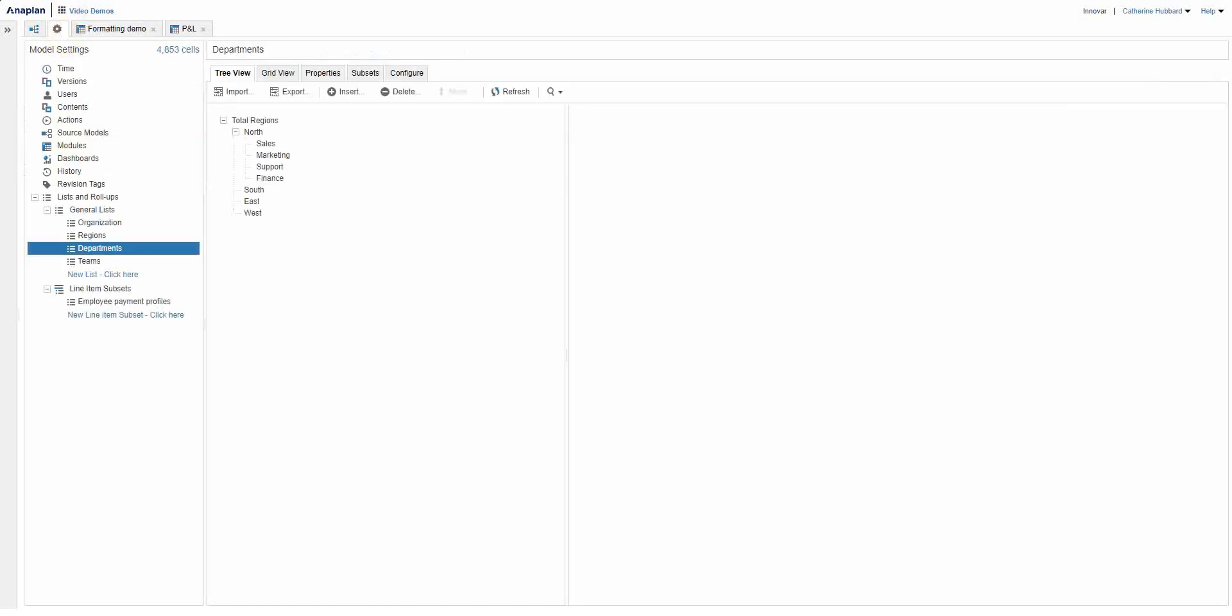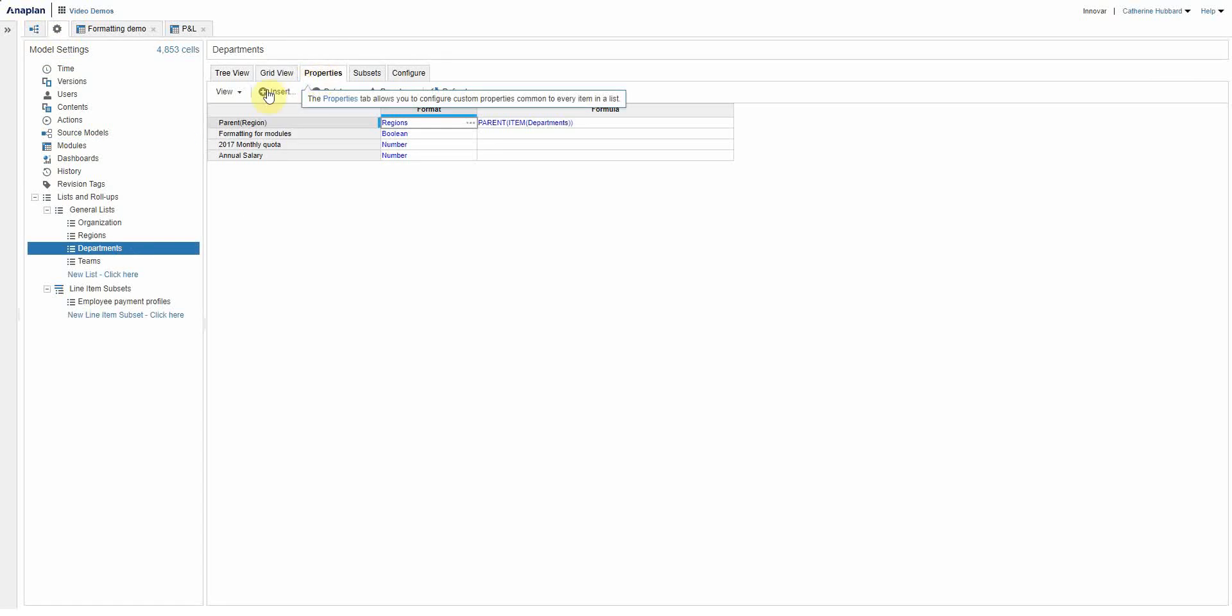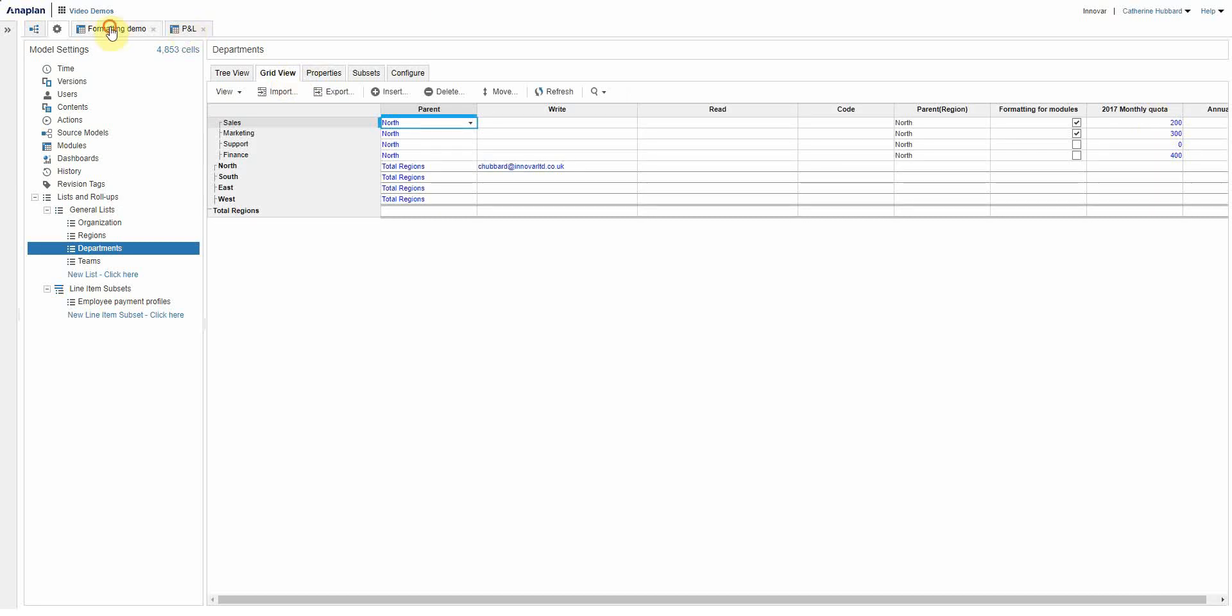And that's looking up a property that we have against the list that's been chosen here, so basically the department that's been chosen. So I can show you that. You see monthly quota, so 200, 300, 400, not very exciting, it's just for the purposes of this demo.